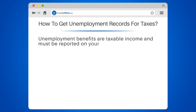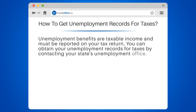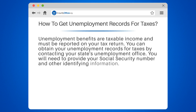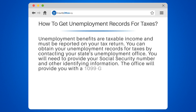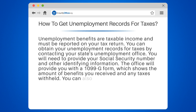Unemployment benefits are taxable income and must be reported on your tax return. You can obtain your unemployment records for taxes by contacting your state's unemployment office. You will need to provide your social security number and other identifying information. The office will provide you with a 1099-G form, which shows the amount of benefits you received and any taxes withheld.